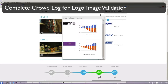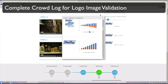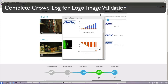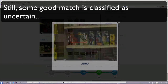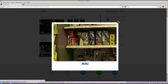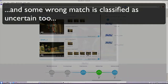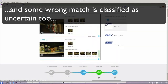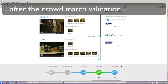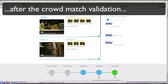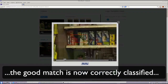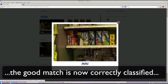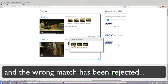Clicking on the timeline, we can visualize the log of the input received during logo validation. Yet, there are some uncertain matches that need to be validated, including both good and wrong matches. Hence, we can go ahead to a point when matches were validated by human workers. We observe that the match is now correctly classified, and the wrong match was moved to the rejected matches.